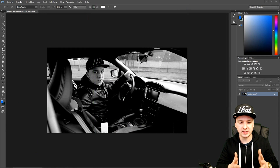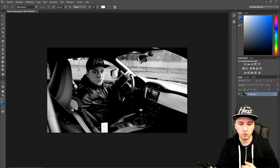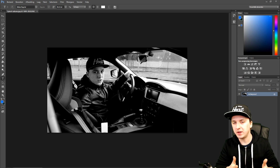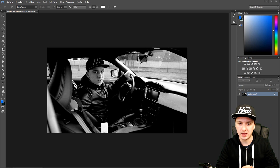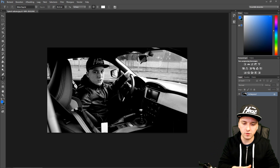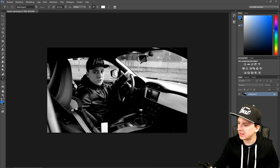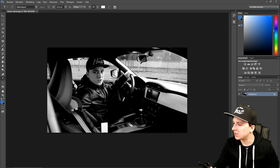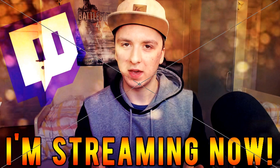Okay guys, so we're on Photoshop right now and as you guys can see, this is a picture of me in the blue BRZ car, and I'm going to use this picture to show you guys how to overlay an image. So I'm going to drag in another image over this one — it's just going to be a thumbnail of a video.